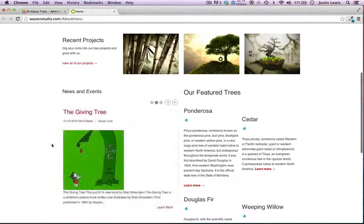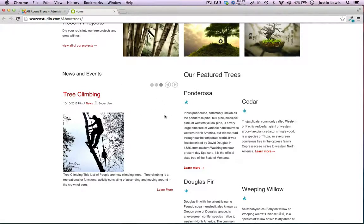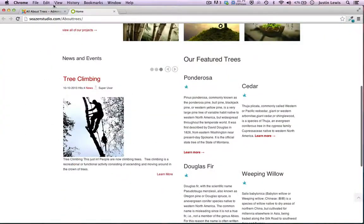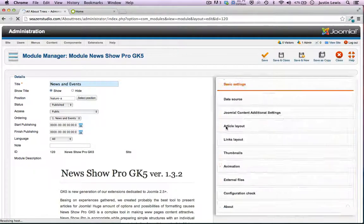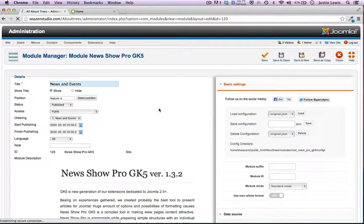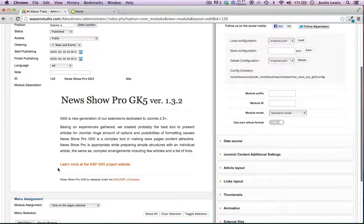This other module here — I'll provide a link to it — is a free News and Events display by Gavik, called News Show Pro GK5. It actually works really well and has a whole lot of different layout options. I'll give you a link to that, or you can just go to their site and pick it up. Gavik makes really good templates — I have a subscription to that company for all their different templates and modules. They make a lot of nice stuff for WordPress as well, but they give away this module for free.